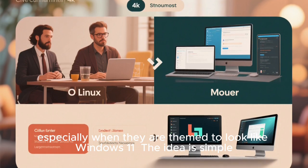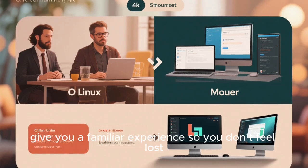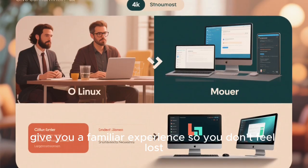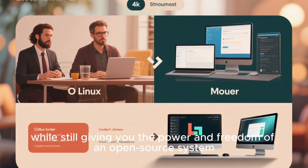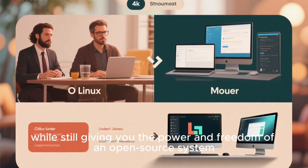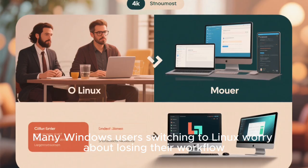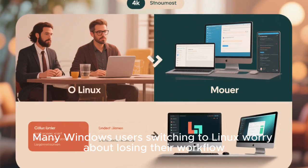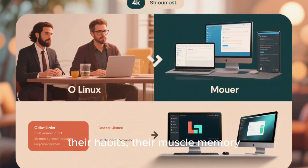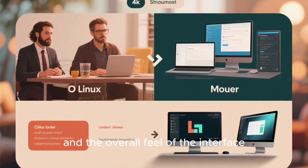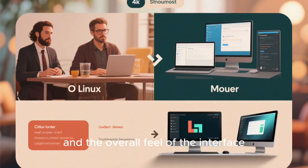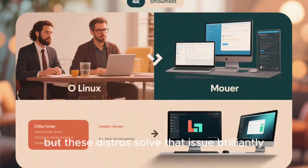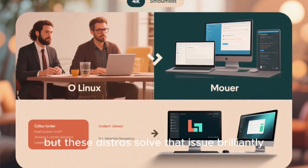The idea is simple, give you a familiar experience so you don't feel lost, while still giving you the power and freedom of an open-source system. Many Windows users switching to Linux worry about losing their workflow, their habits, their muscle memory, and the overall feel of the interface, but these distros solve that issue brilliantly.